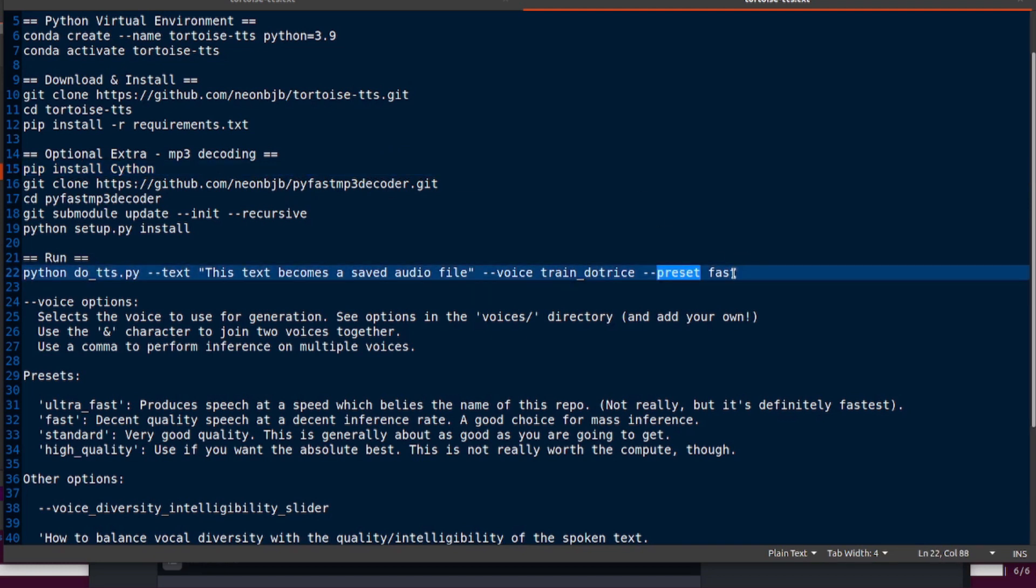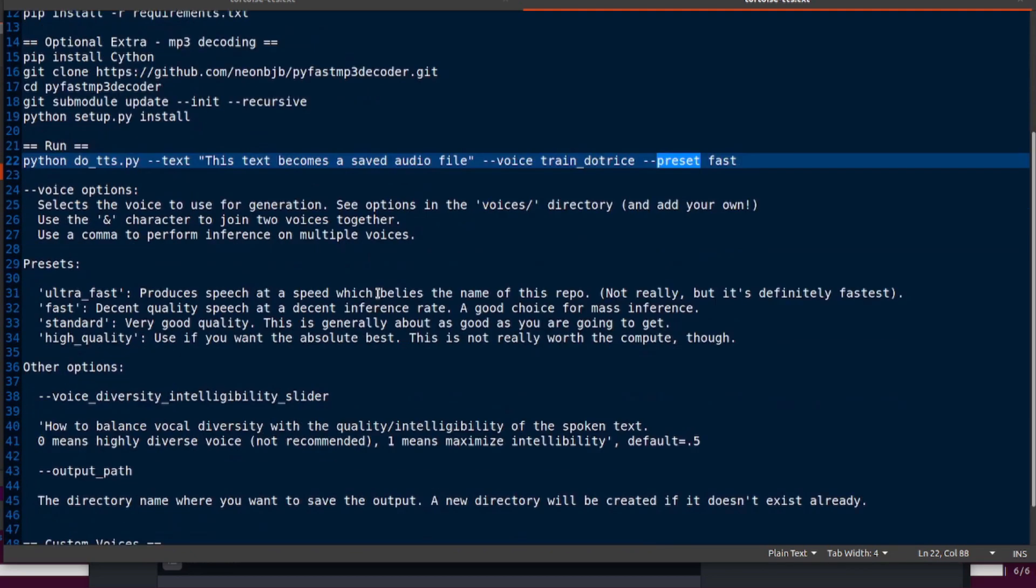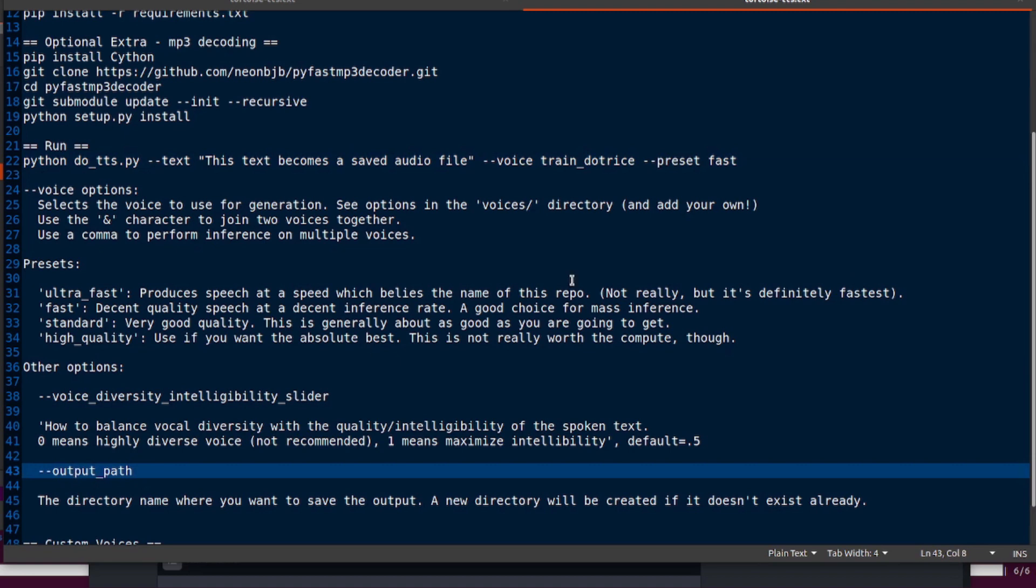There's a bunch of different presets. We're using the fast preset in the example, and you can also use ultra_fast, standard, or high_quality. There's also a voice diversity intelligibility slider as well, which goes between zero and one. Default is 0.5.